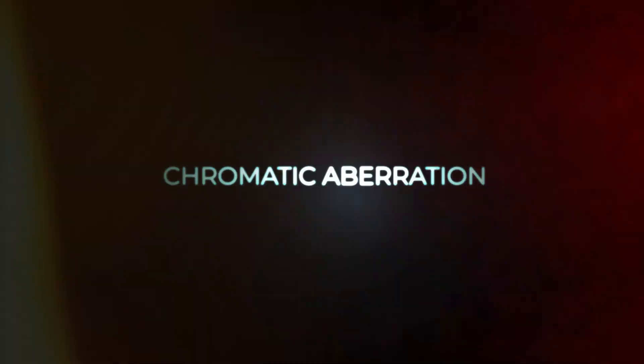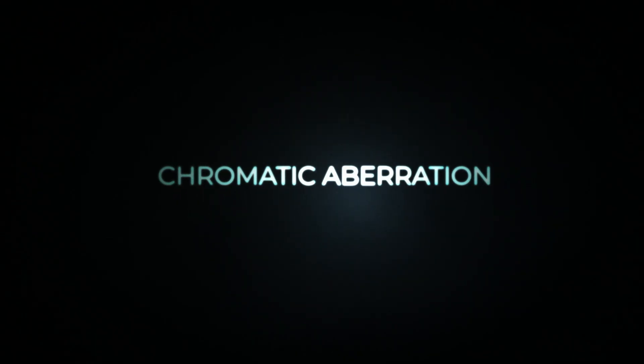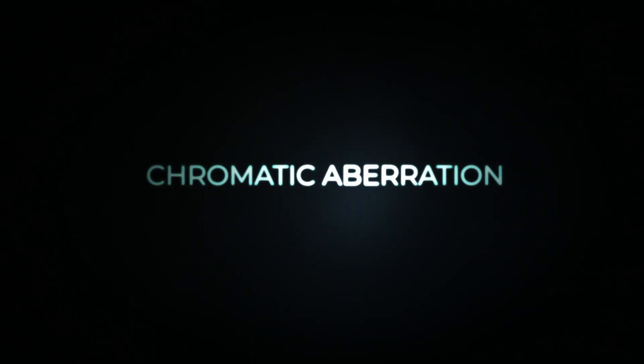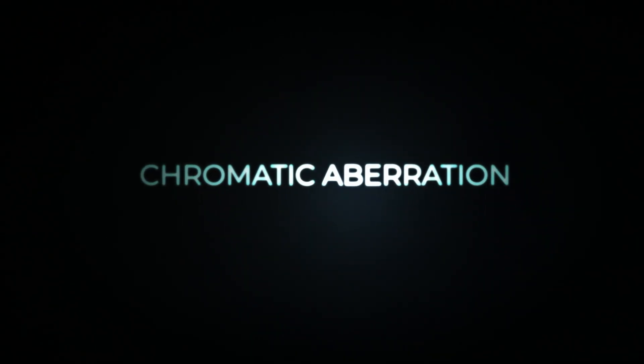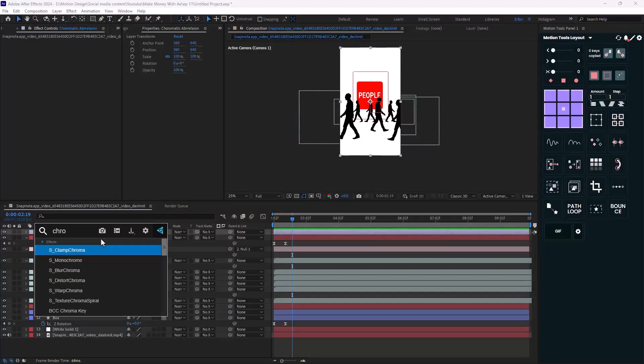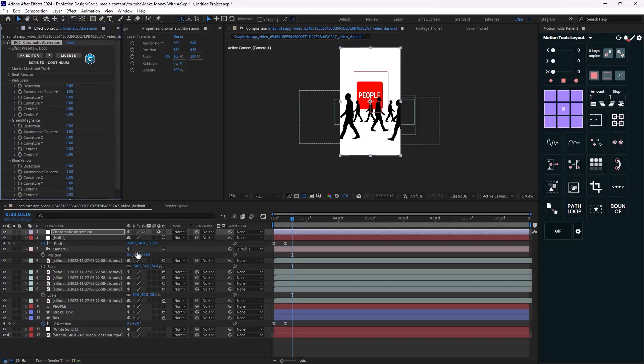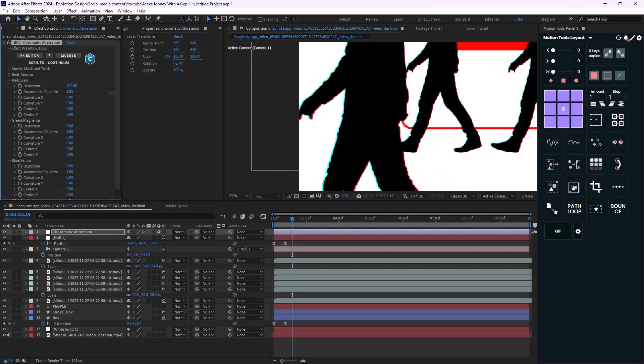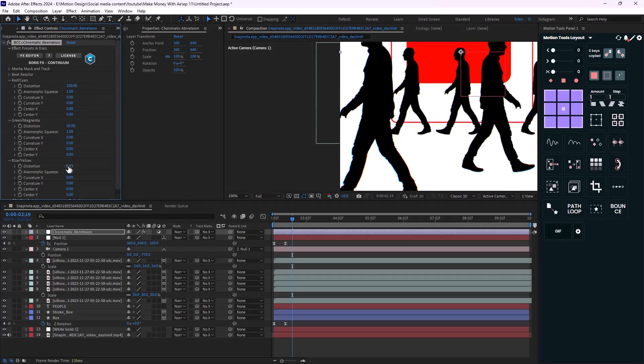And the last effect we are going to review is Chromatic Aberration. To make it clear, chromatic aberration, also known as color fringing, is a color distortion that creates an outline of unwanted colors along the edges. As you see in these examples, those unwanted lines can change and take your design to another level. So we can apply the BCC Chromatic Aberration and we can change the parameters to get the look that we like.